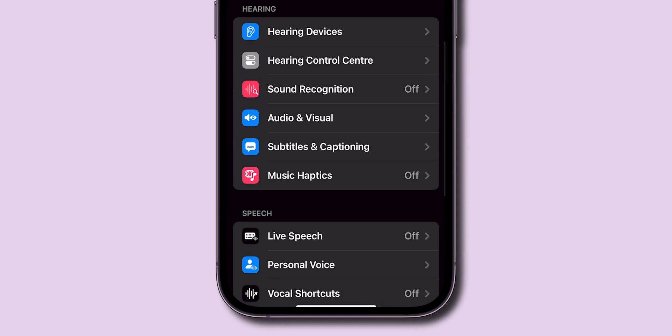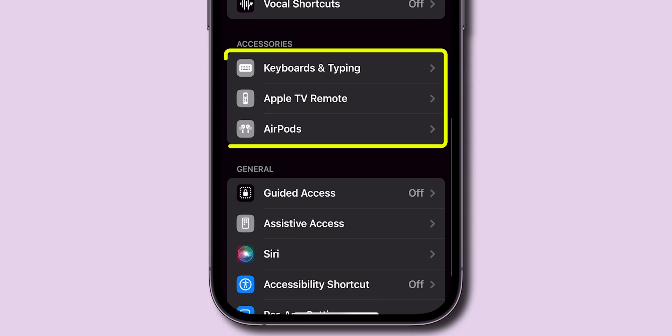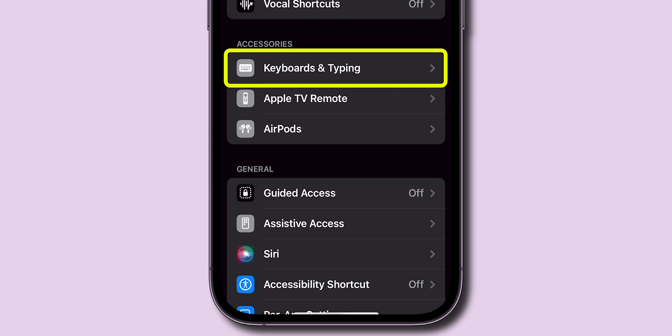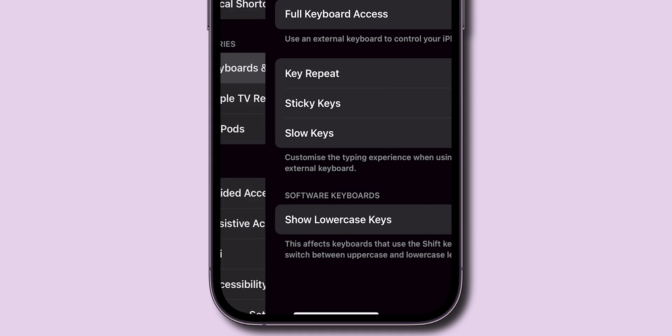Scroll down and find the Accessories section, then go to Keyboards and Typing. Tap on it.